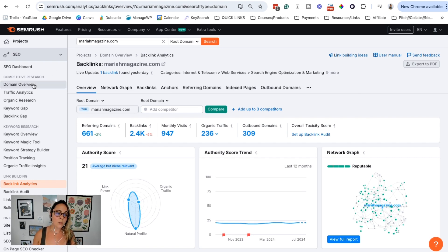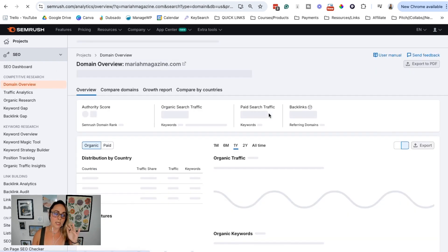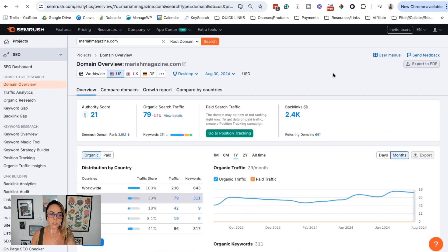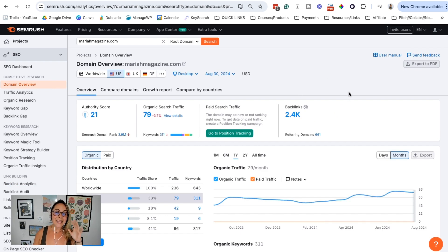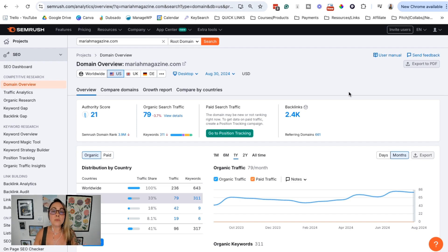Hopefully going over the domain authority score, what that means, and how to decipher a little bit of the information gives you some excitement or at least a little more clarity about what domain authority means.